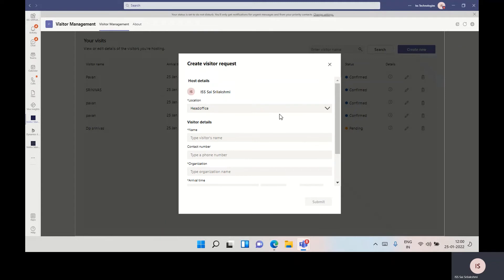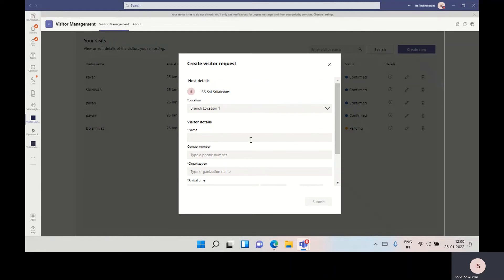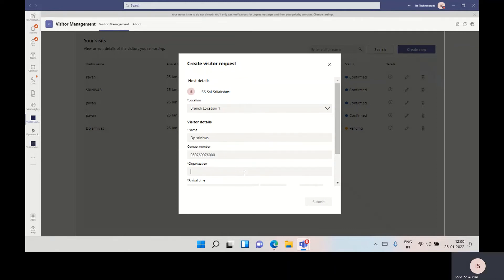Here we are giving the details with location. I'm giving the visitor name, contact number, organization name.